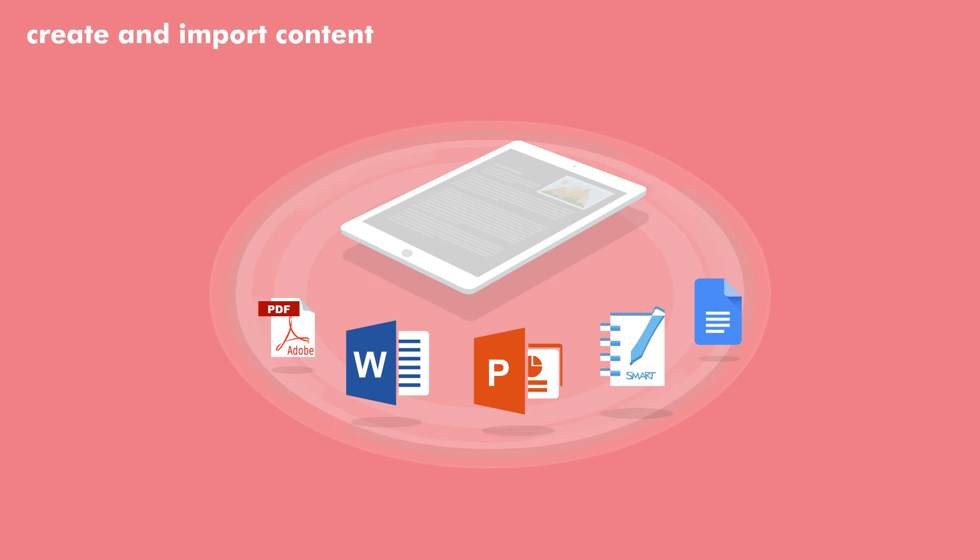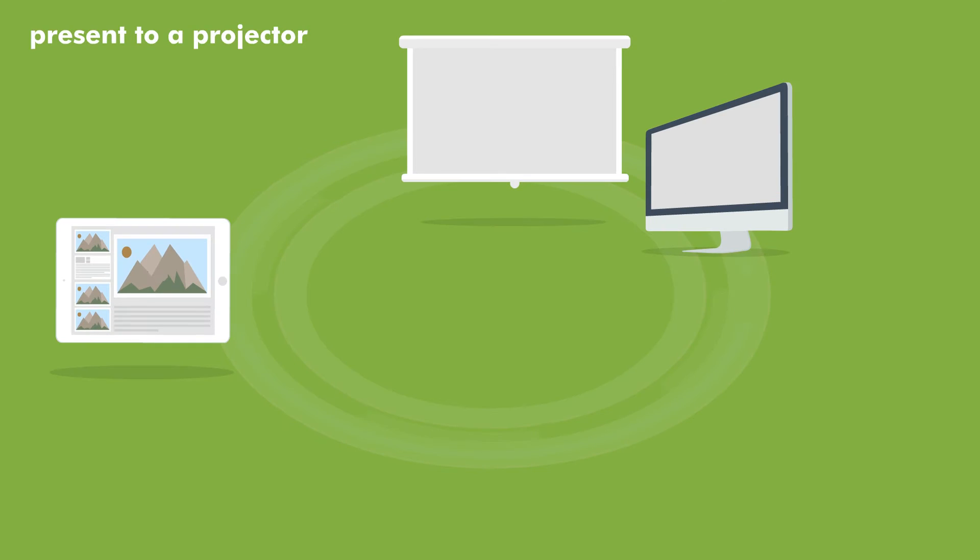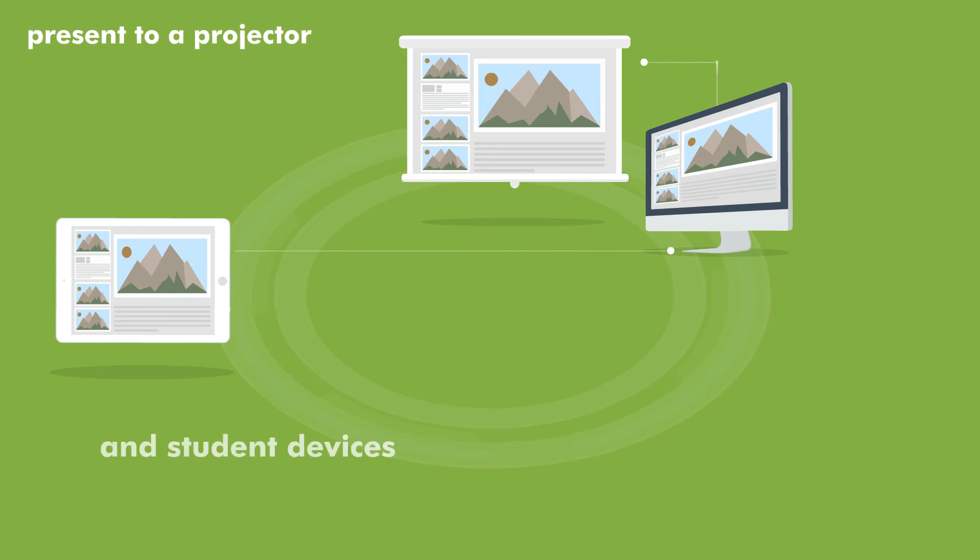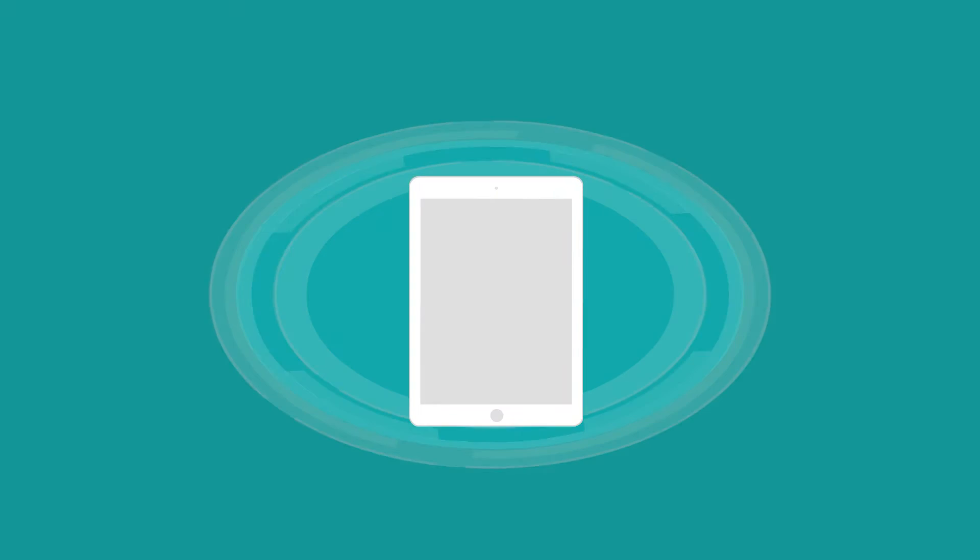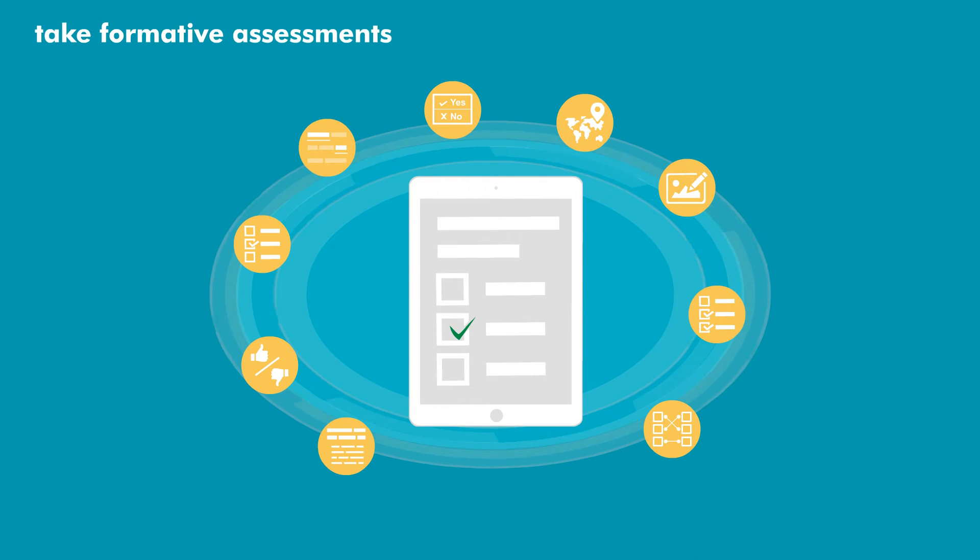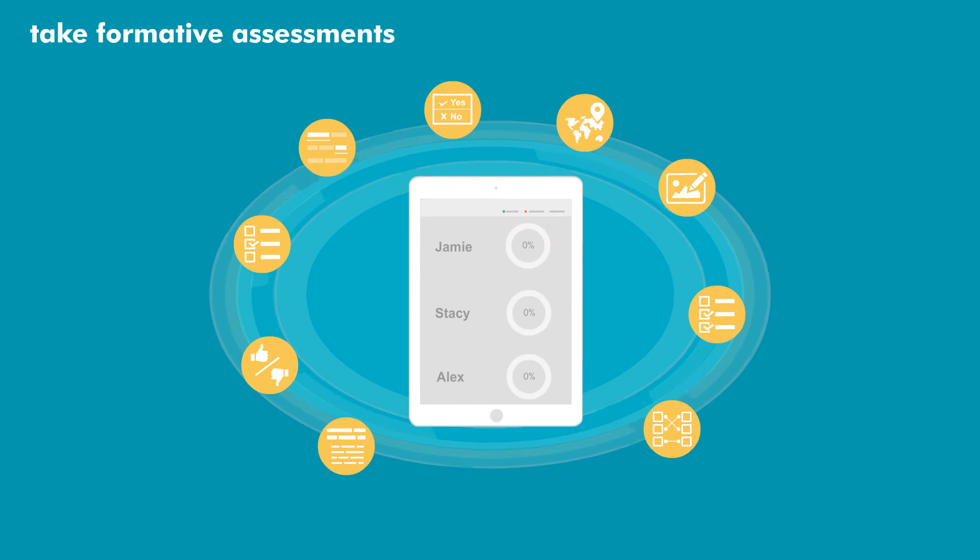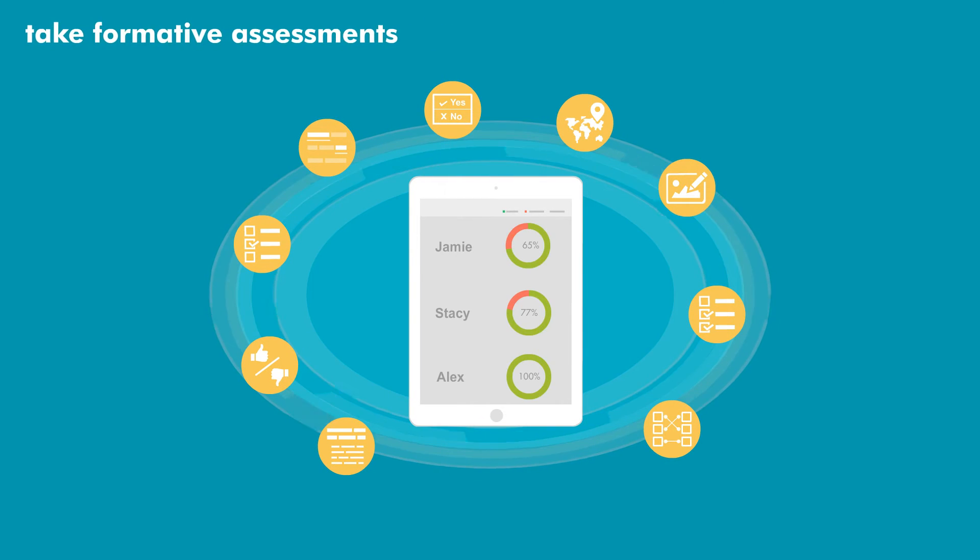Create and import content. Present to a projector and student devices. Take formative assessments and track student progress.